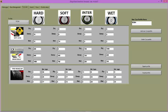For tyre wear per lap, if tyre wear is set to 2, then tyres will wear by 2% per lap and therefore will last for 50 laps.